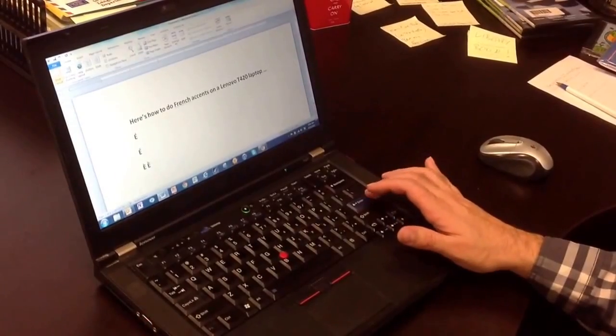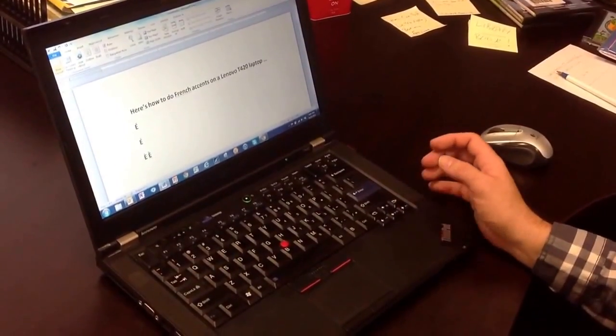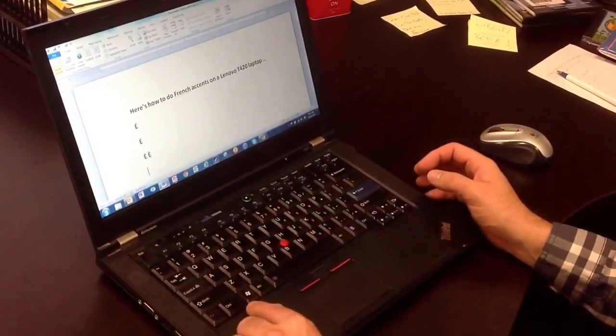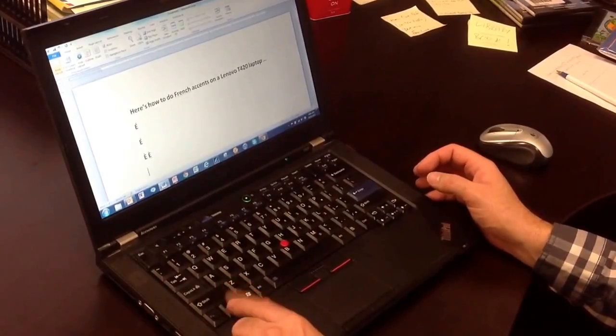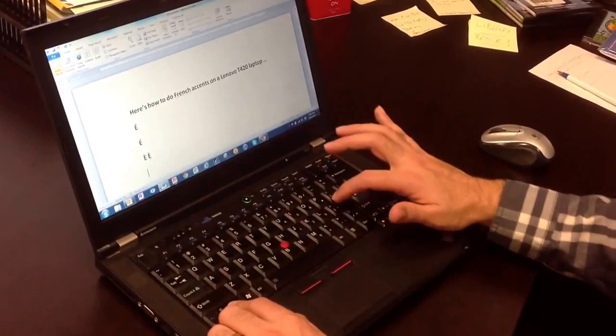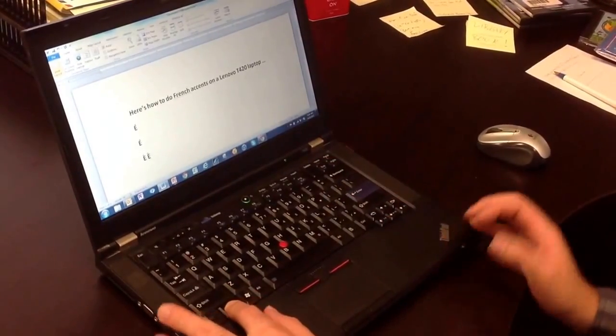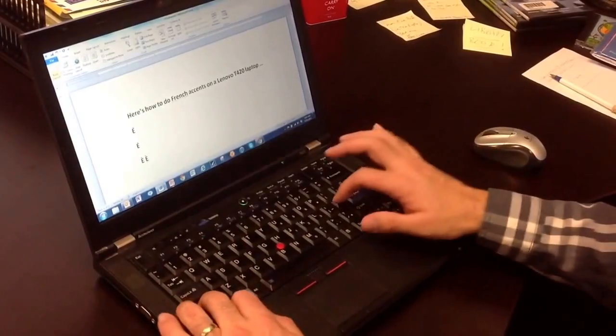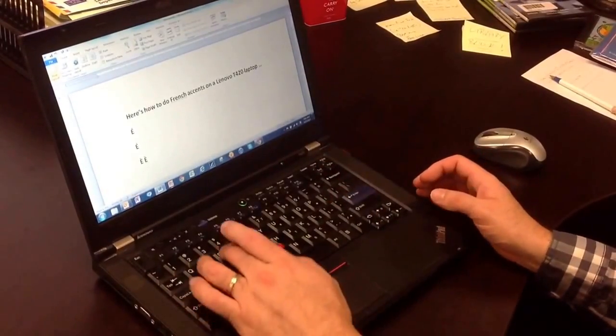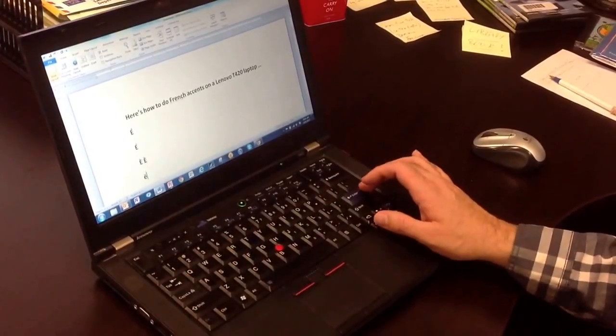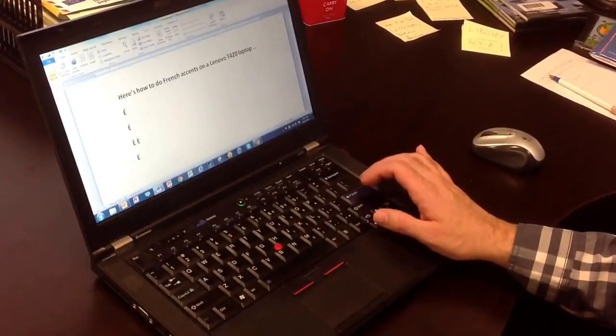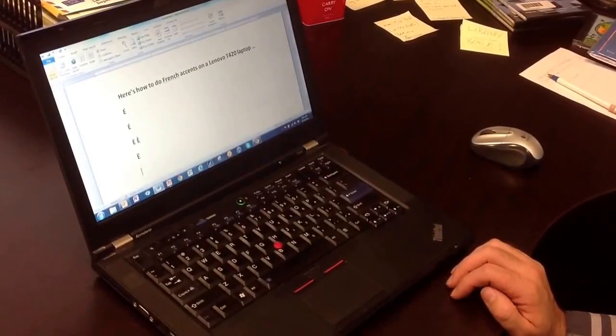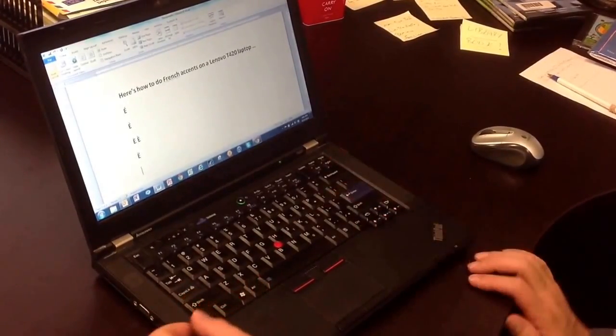If I want to do a tréma, I'm going to do that one over here. That's control, and it's this button here, but it's the colon, which needs a shift. So it's control, shift, and that. Then I'll stick that on whichever letter I want. I can choose whichever letter I want to put it onto.